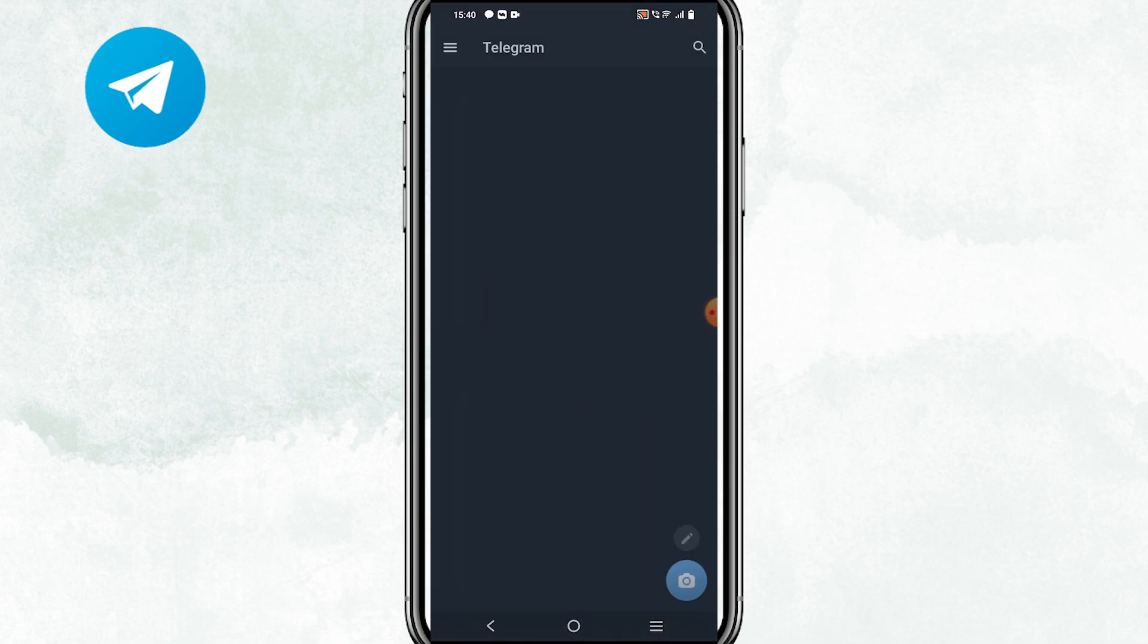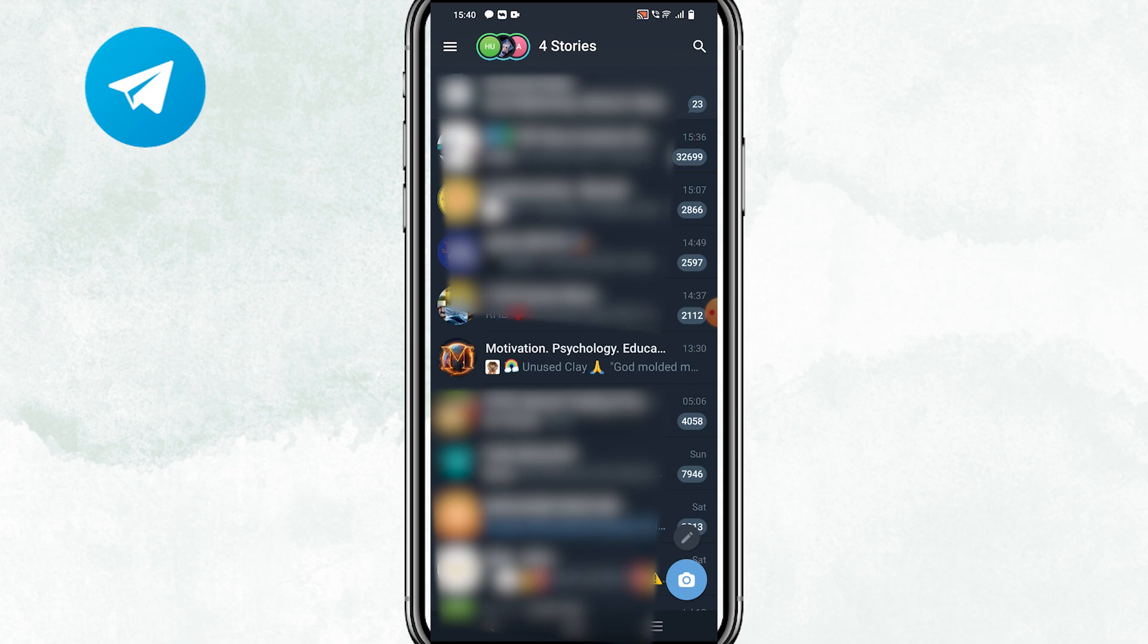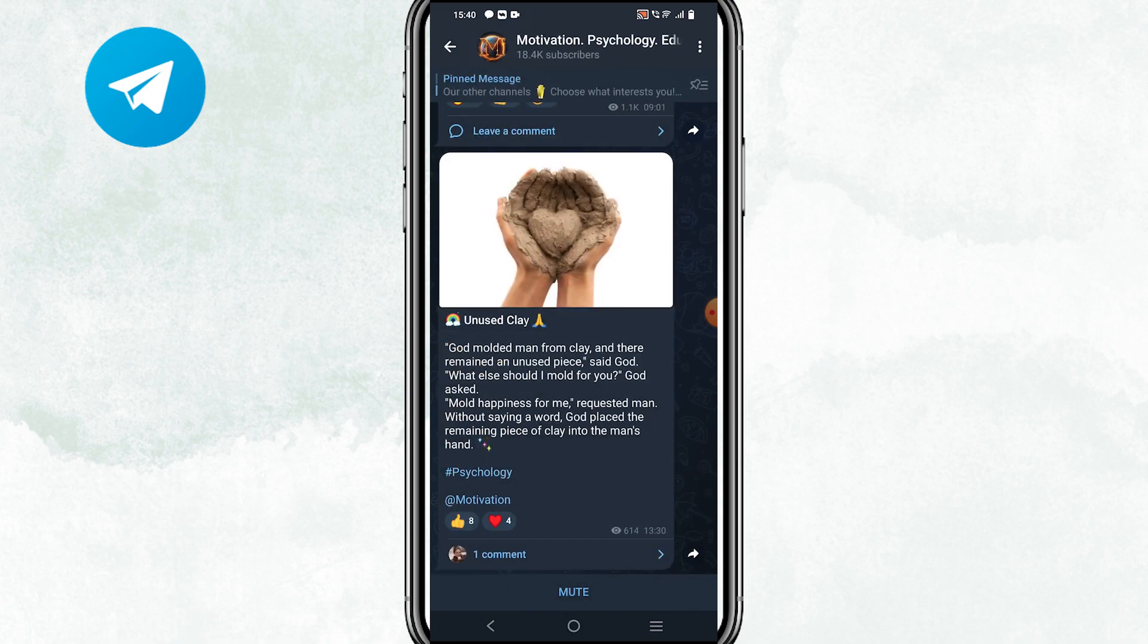Next, locate the Telegram chat or group containing the video you want to save or download. For example, I want to download a video from this group. I just tap on this group and I will find the video in the chat.